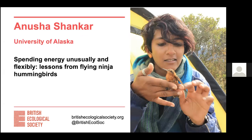Shortly, I'll hand over to our speaker, Anusha Shankar, who's giving today's seminar. But first, let me explain the format. There'll be a short question-and-answer period after the 25-minute talk. Please submit your questions during the talk at any time using the Q&A box at the bottom of your screen. Your questions can be named or anonymous — you choose. I'll then pick a couple of questions to ask our speaker at the end of the session. We are recording the talk and will post the video to YouTube afterwards. Anusha has kindly agreed to answer any other questions through Twitter or in the comments section of the YouTube video. Without further waiting, I'm happy to introduce today's speaker, Anusha Shankar from University of Alaska.